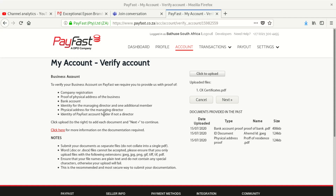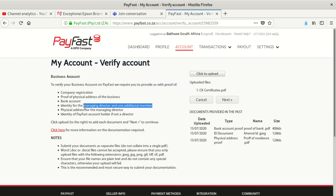You can see here they need all these documents: identity for the managing director and one additional member, physical address of the management, and identity of the PayFast account holder if not the director. All these documents are needed.